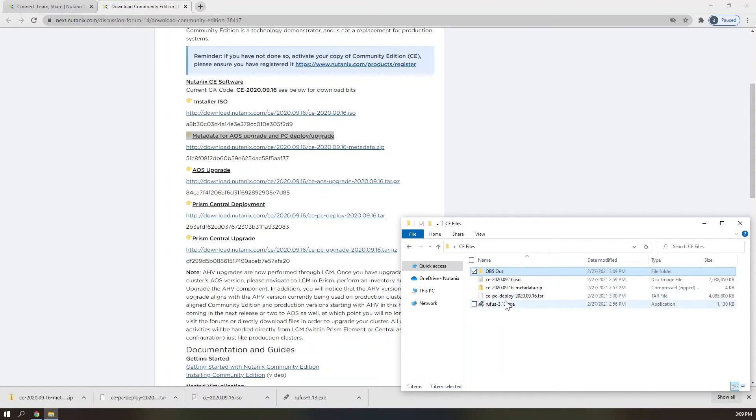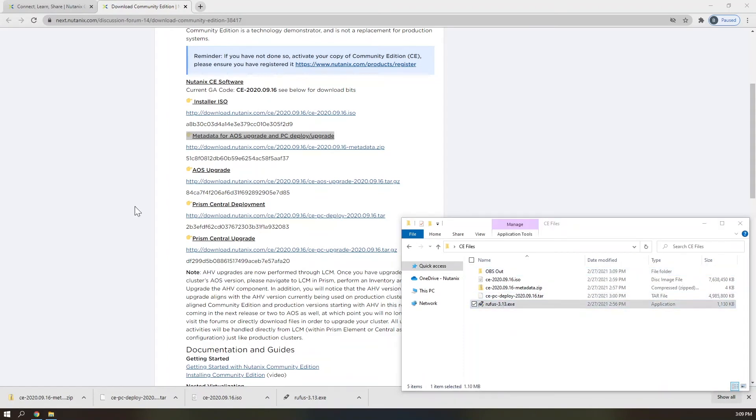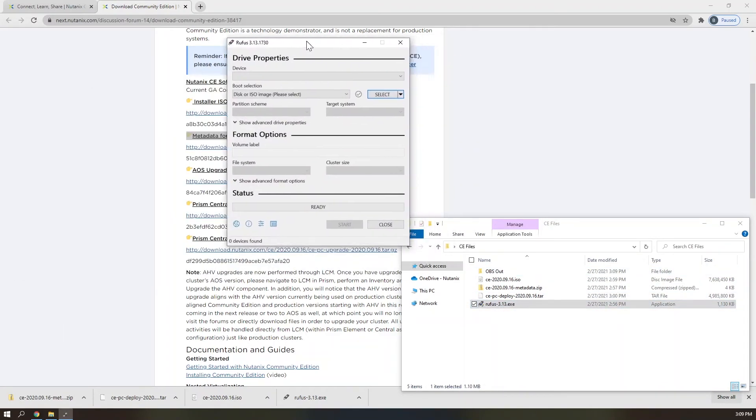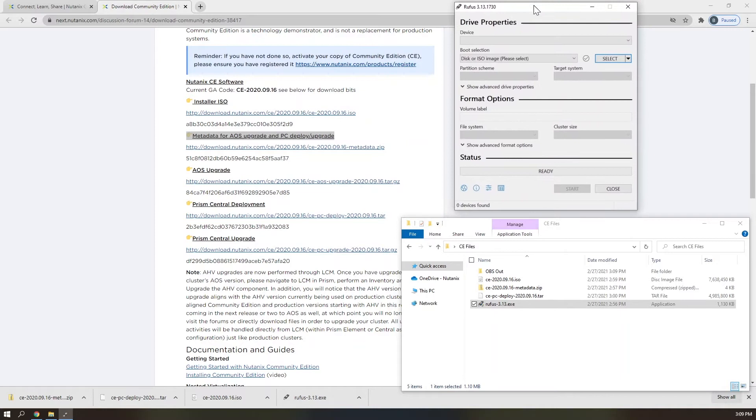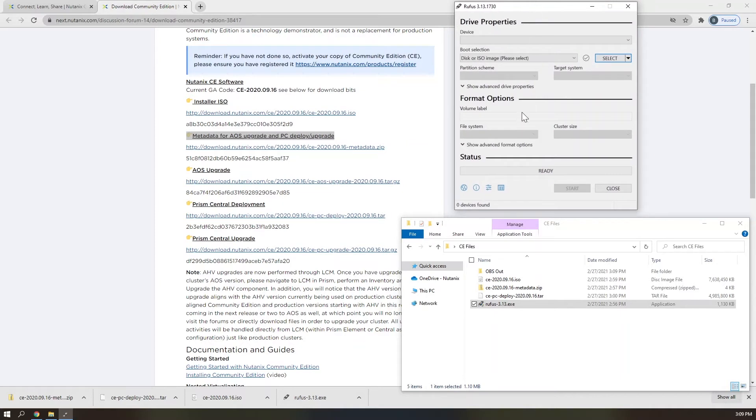Once rufus downloads, go ahead and launch the executable to make sure that you select the smaller of your two thumb drives for this, if they are different sizes.